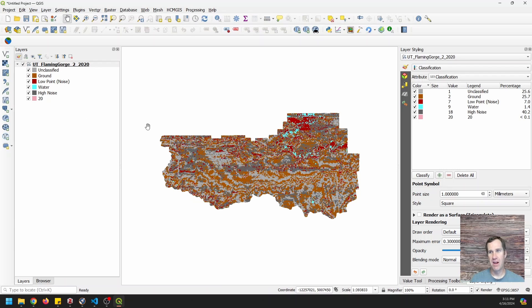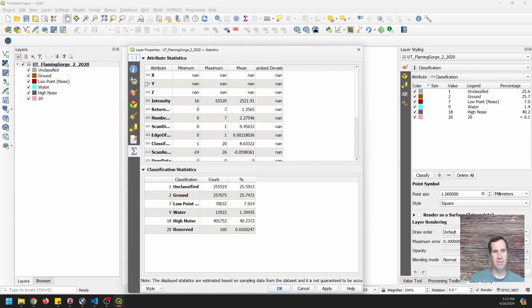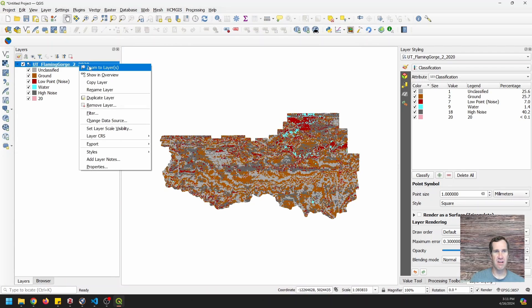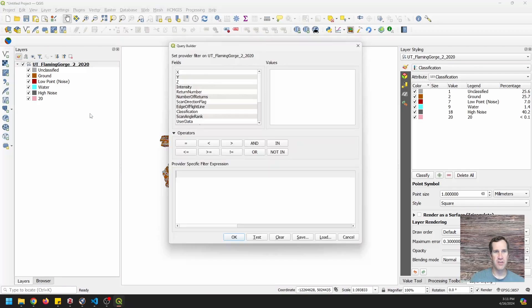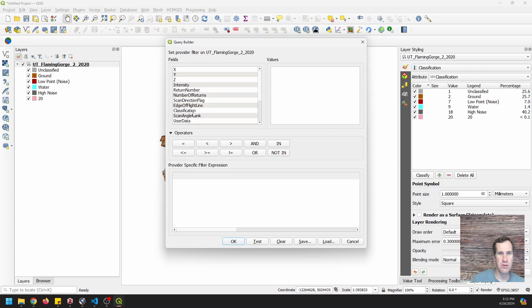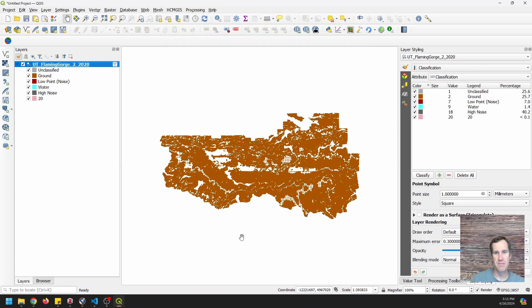Now, I'm going to go in here, I'm going to do some filtering on this. We can double click here. I'm actually going to right click on it. I'm going to right click on here and do filter. And now I can do classification equals ground. So let's just get all the ground points and we'll say okay.